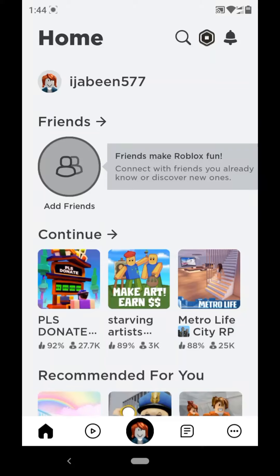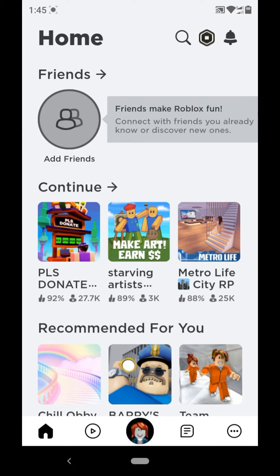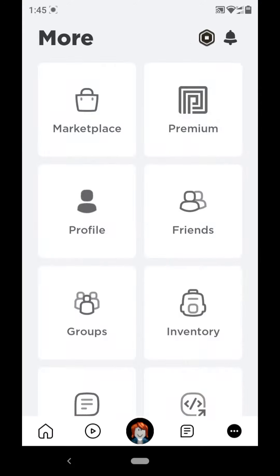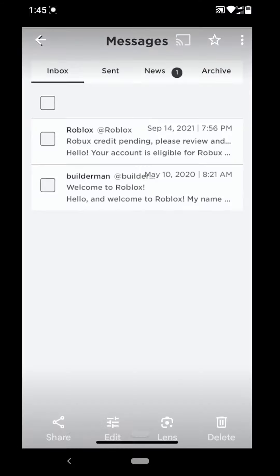Hi guys, welcome back to the channel. In this video we are going to discuss how to get Robux back from deleted items. First of all, you have to go to Messages. Hit on this three-dotted button here — you will see Messages, just hit on it — and here you have to hit on the first one.